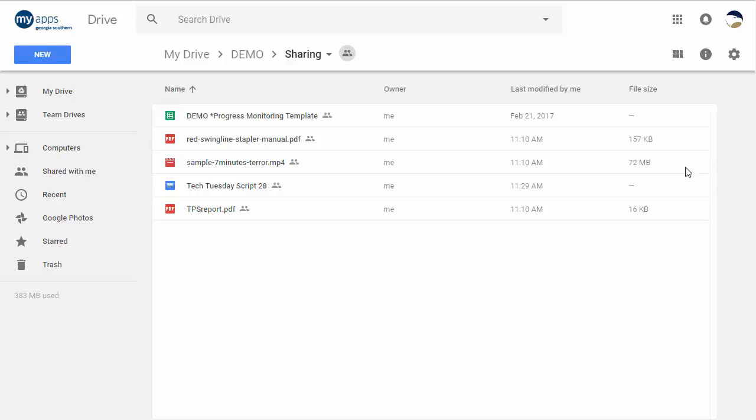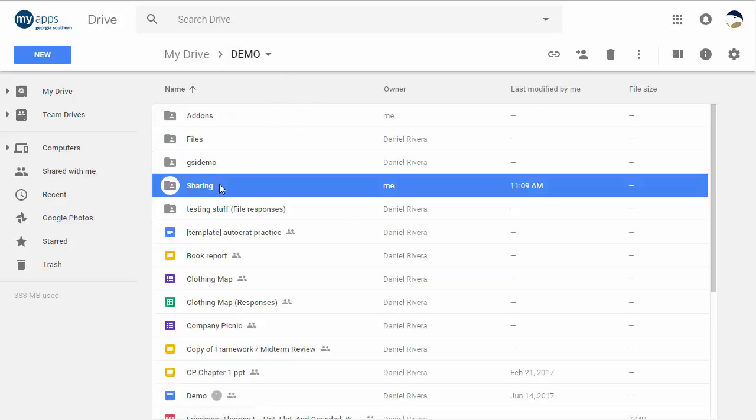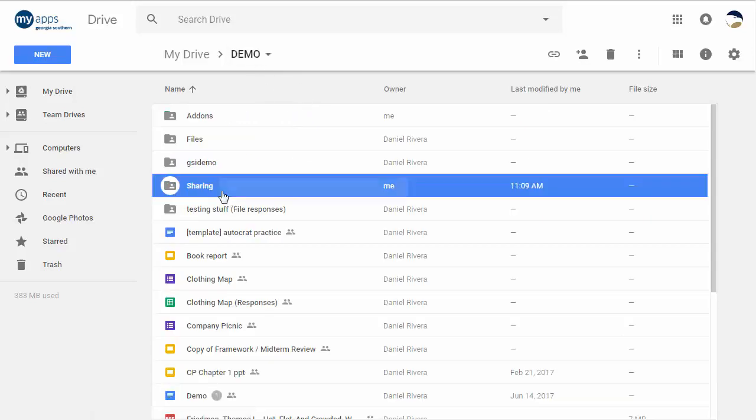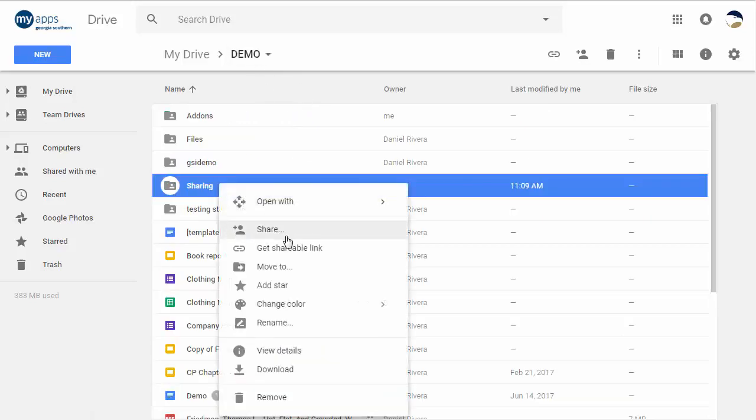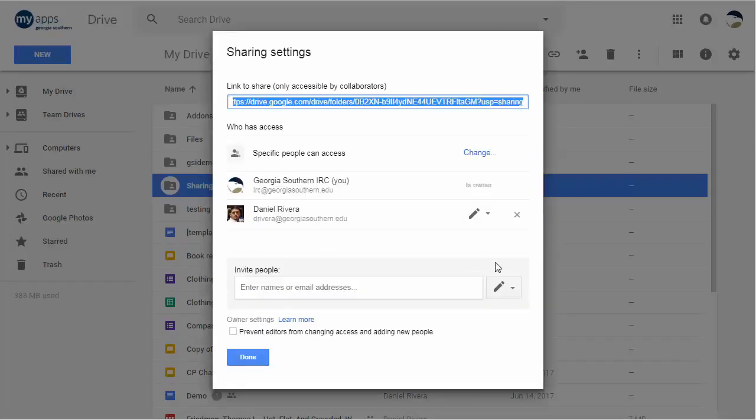Alright, so how do we do it? Let's get started. First, you should know that you can do this with either folders or individual files. You want to right-click on the item that you want to share and restrict, go to Share, and then click the Advanced button at the bottom right-hand corner.